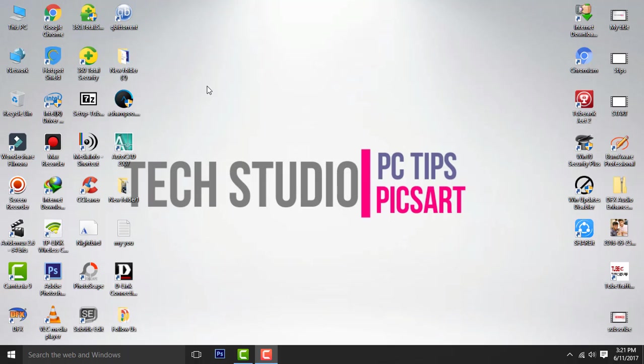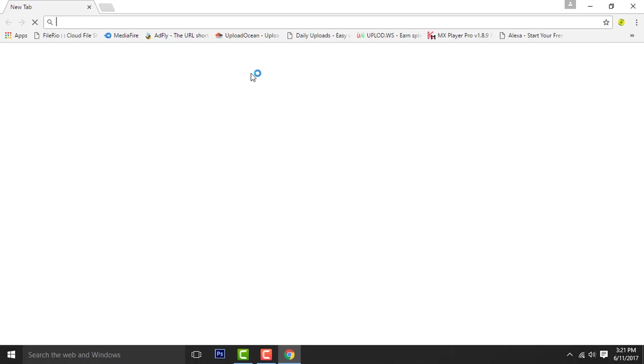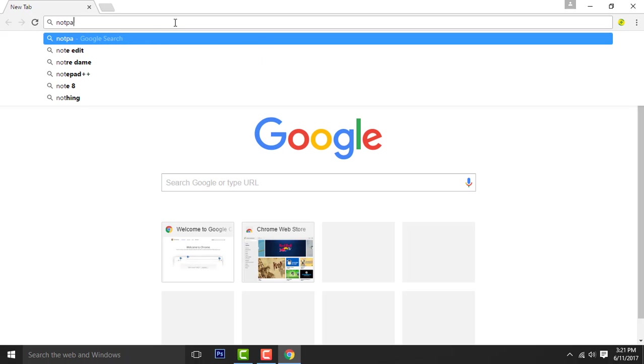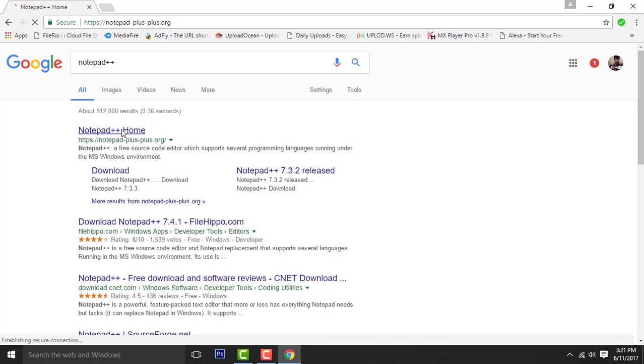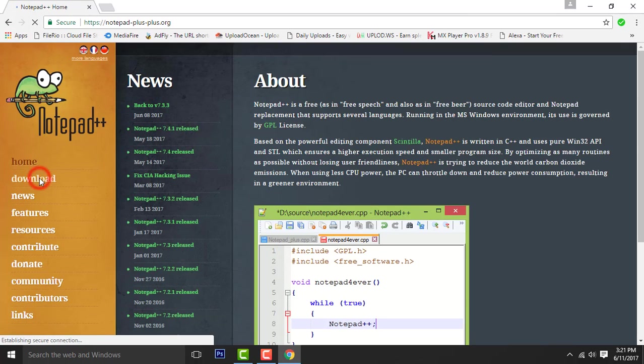Let's get started. First download the software Notepad Plus Plus and install it.